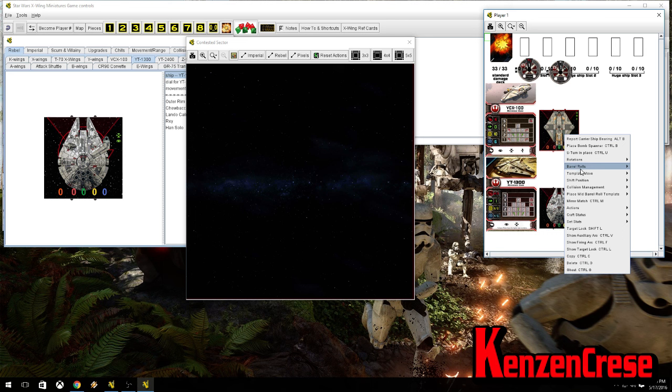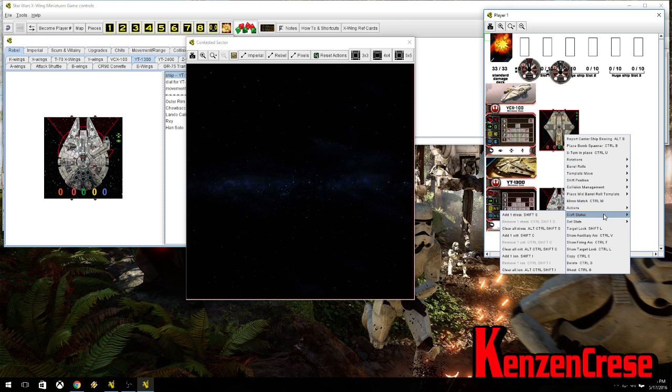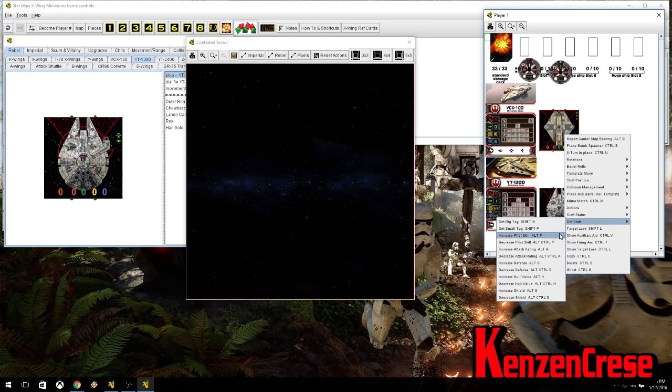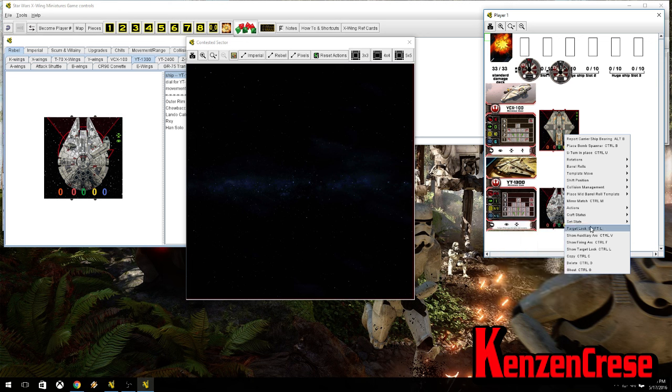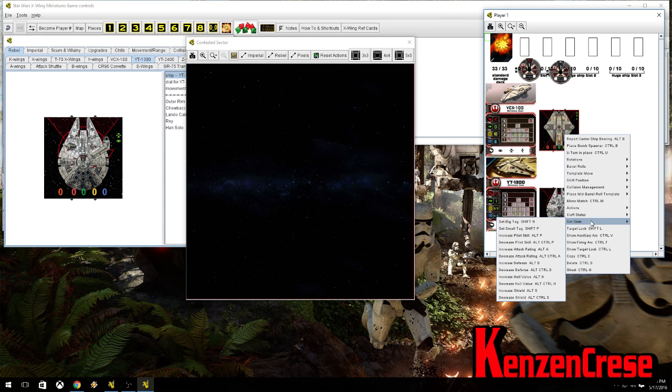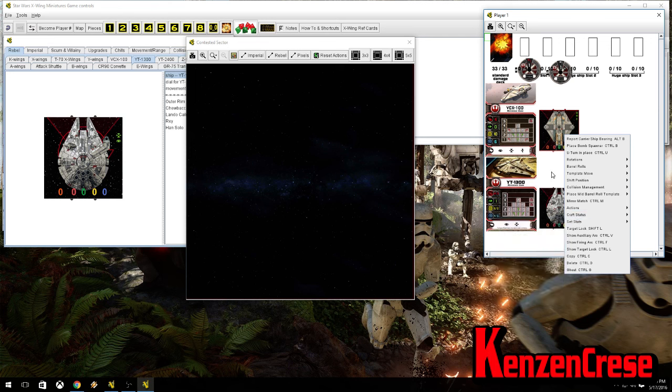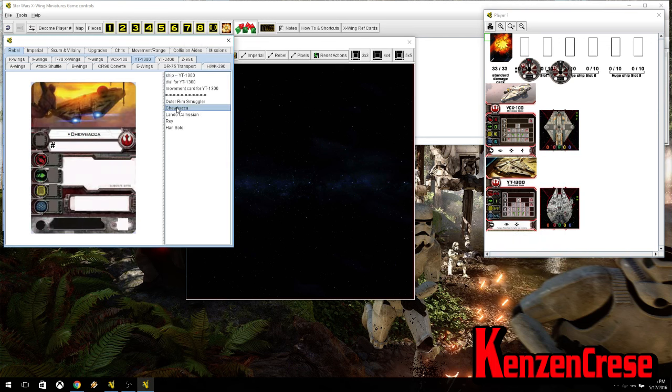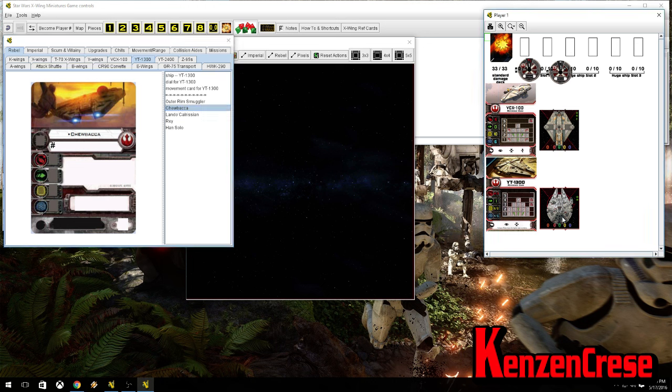So how you do that is you right-click, and you go down to Set Stats. Right, sorry, Set Stats, there we go. So, Shift, and then the number. So we're going to do Alt and the letter. So we're doing Increase Pilot. But Chewy is a 5, I believe. Yes, Chewy is a 5.